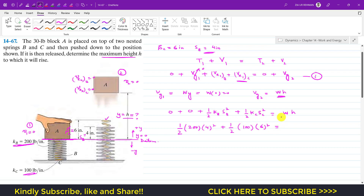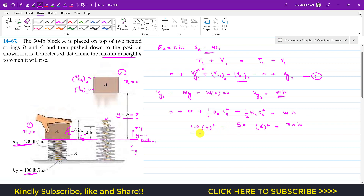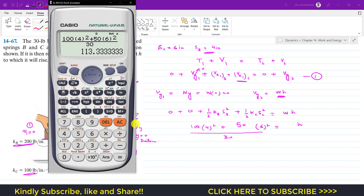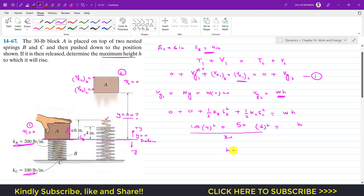Simplifying: 100 × 16 + 50 × 36 = 30h, which gives 1600 + 1800 = 30h, so 3400 = 30h. Dividing both sides by 30: h = 113.33 inches. The block will travel a maximum vertical distance of 113.33 inches upward from its initial position.